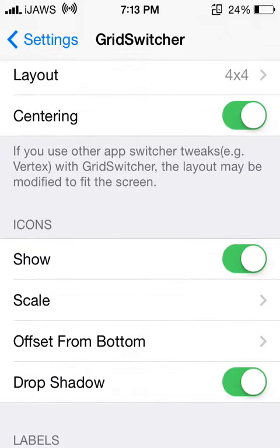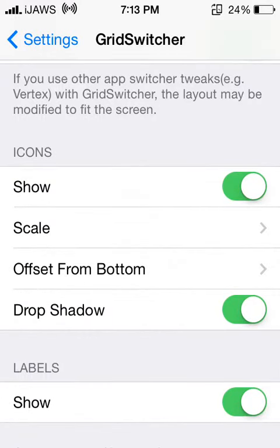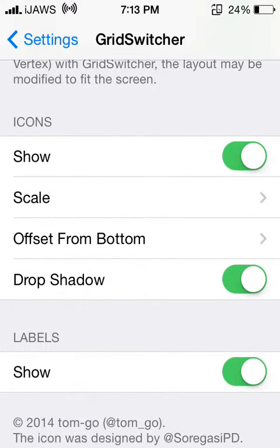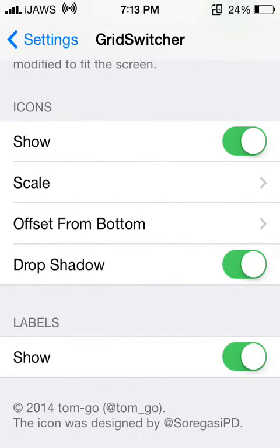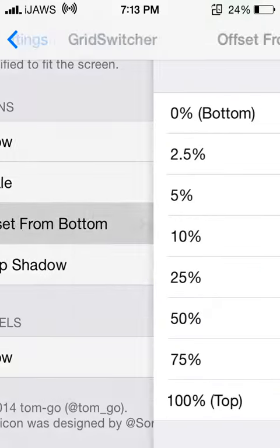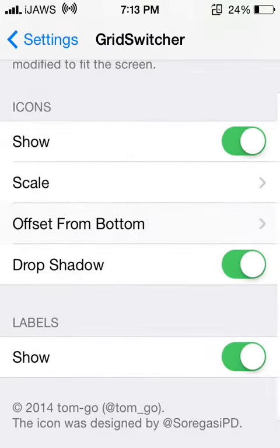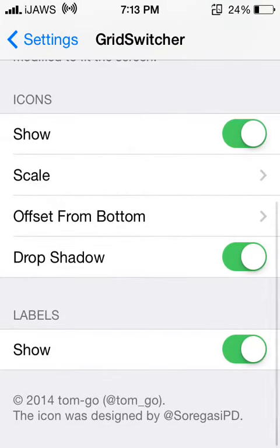You actually have other options here. You can enable to show the icons, you can scale them, you can change the offset from the bottom, you can even include a drop shadow. You can also kill switch and enable the show labels option here.